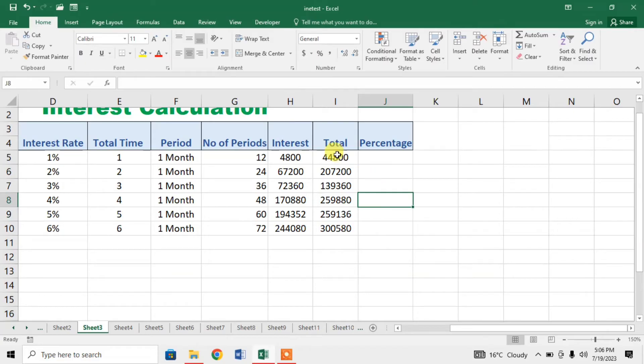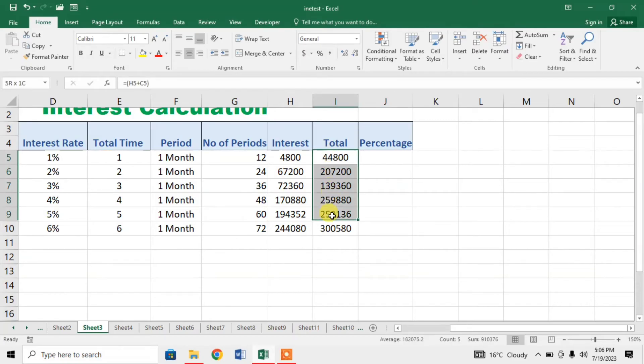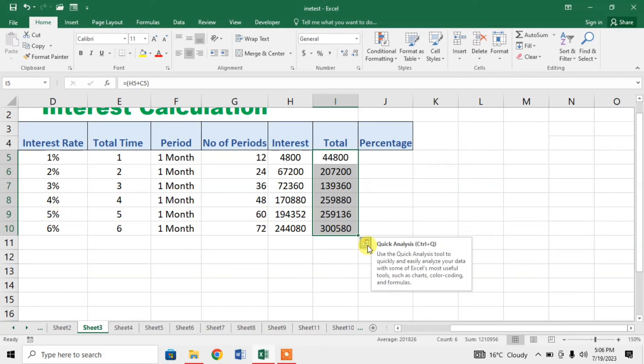For this I will select the total data. Then here you can see a small box, Quick analysis, click on it.